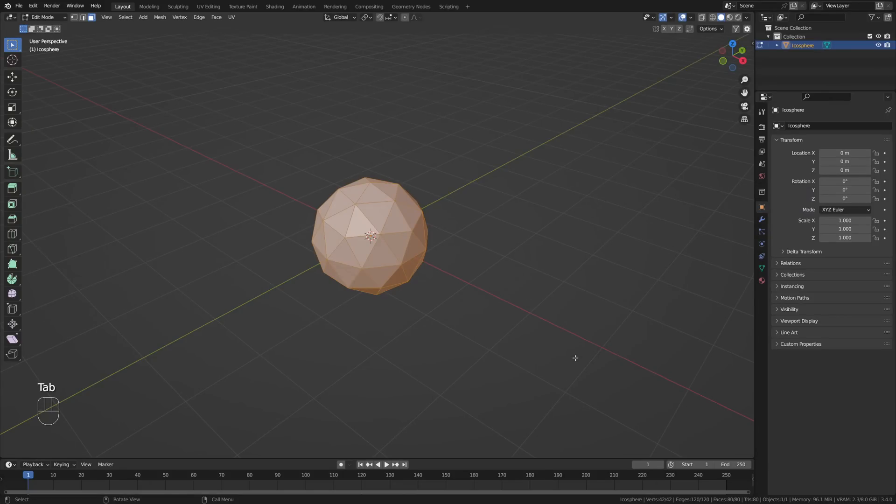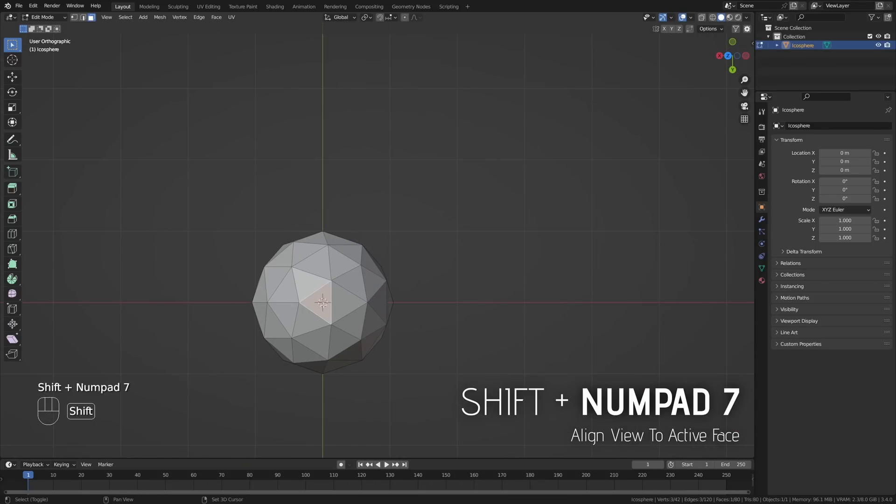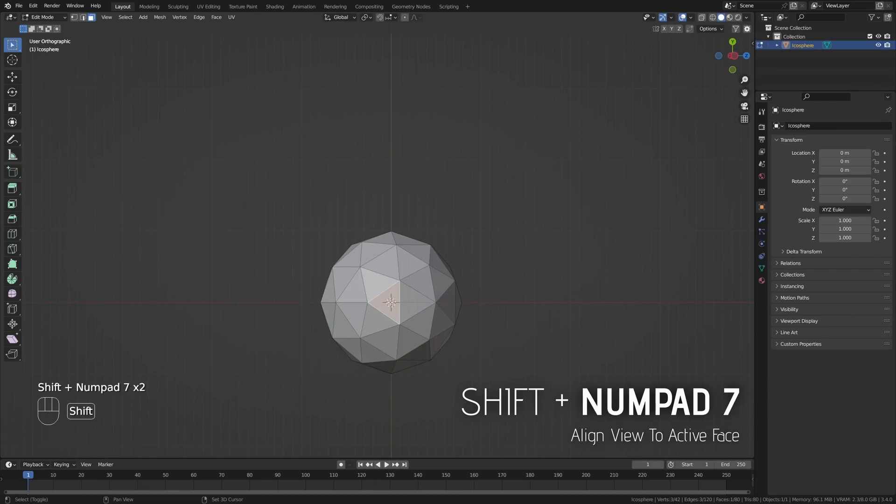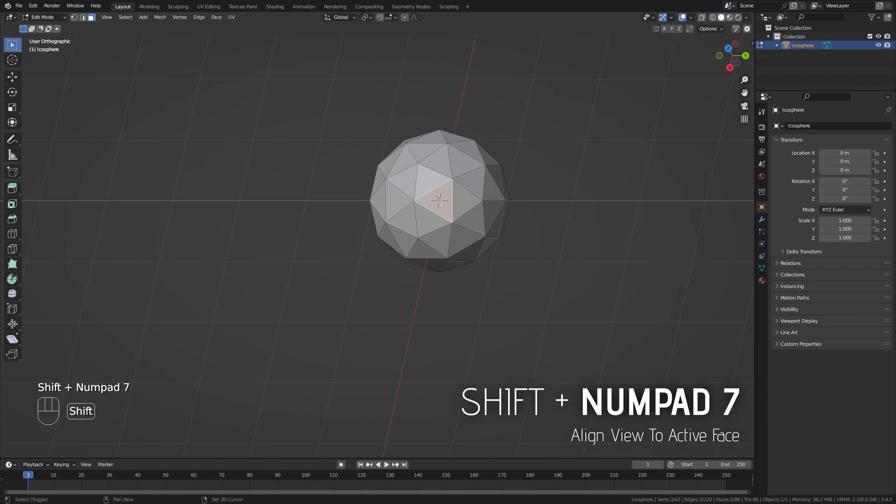Selecting a face in edit mode and hitting Shift-Numpad 7 will align your view to the current active face top. This is a great way of navigating your models when working on your modeling or texturing, making sure you always get the right angle.